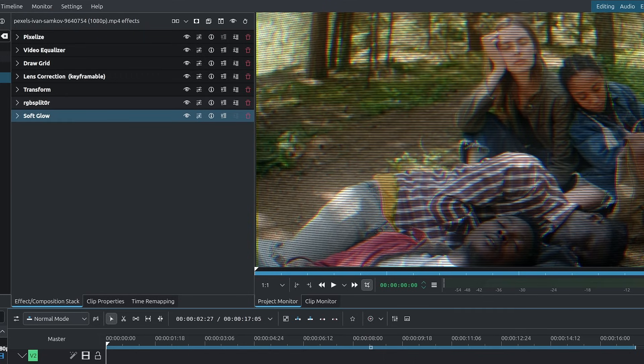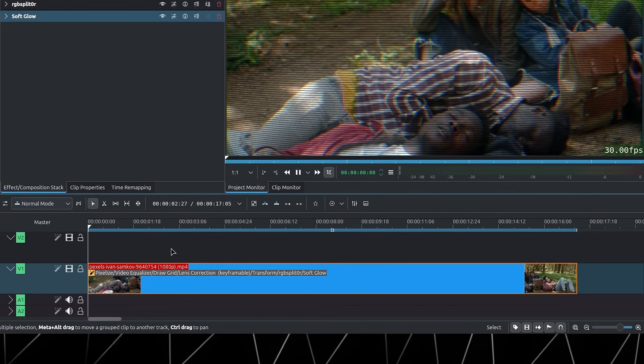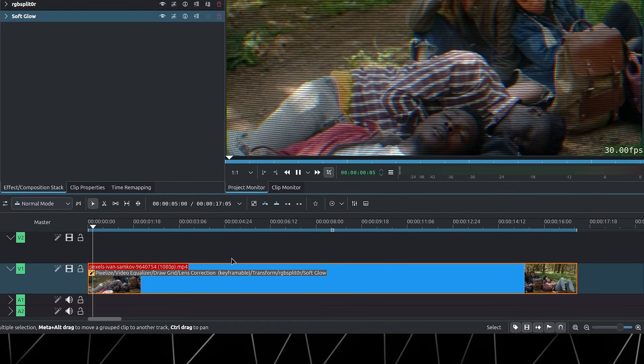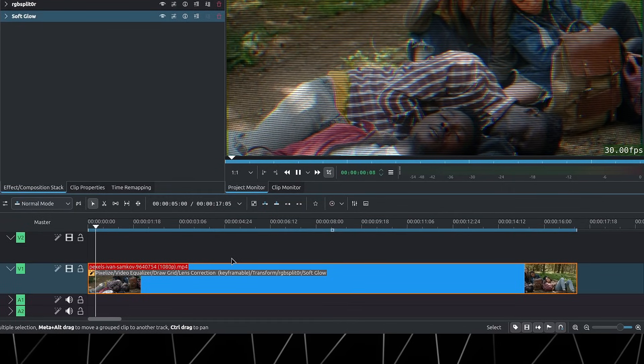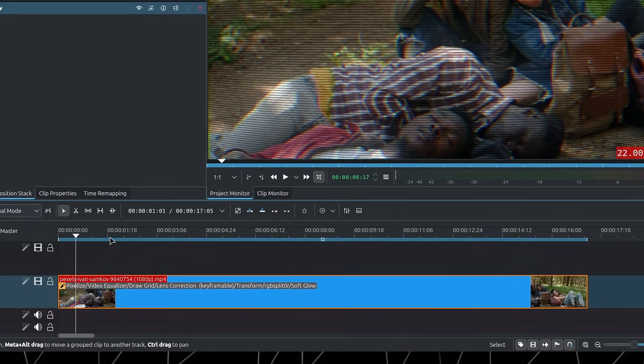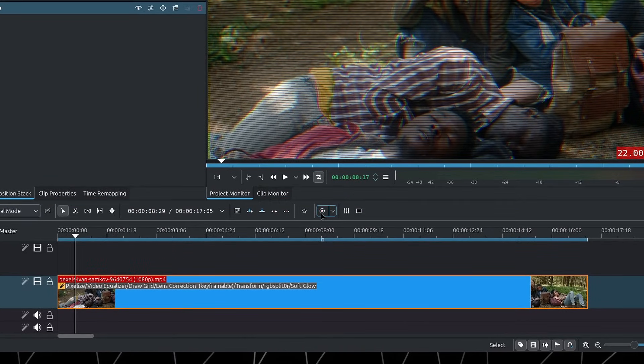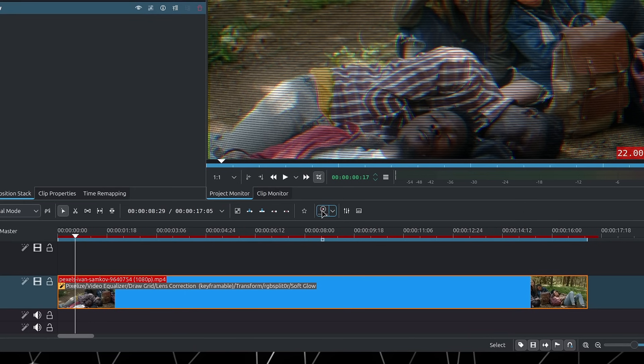Piling up all of these effects can be quite heavy, so playback will definitely be slow. If you want to have smooth playback for this, you'll have to use the timeline preview. Set your in and out points for the timeline zone, and then you can click on this little play button up here to render a preview.